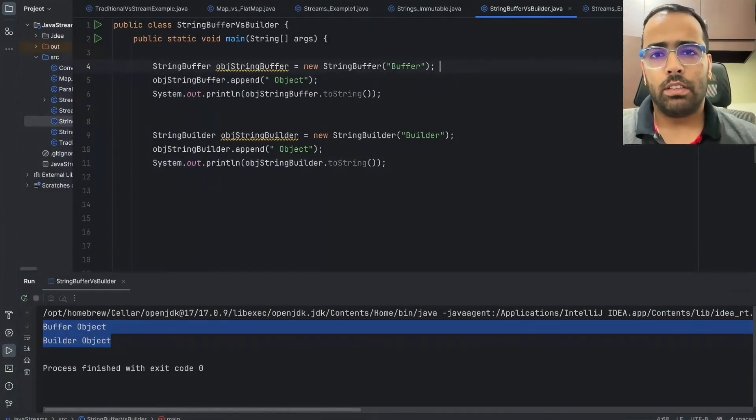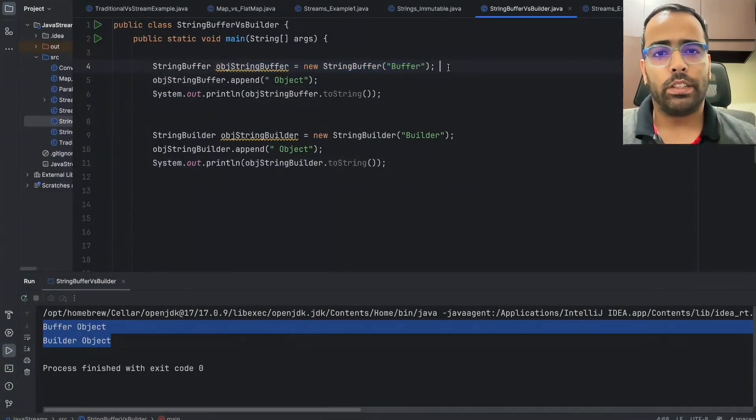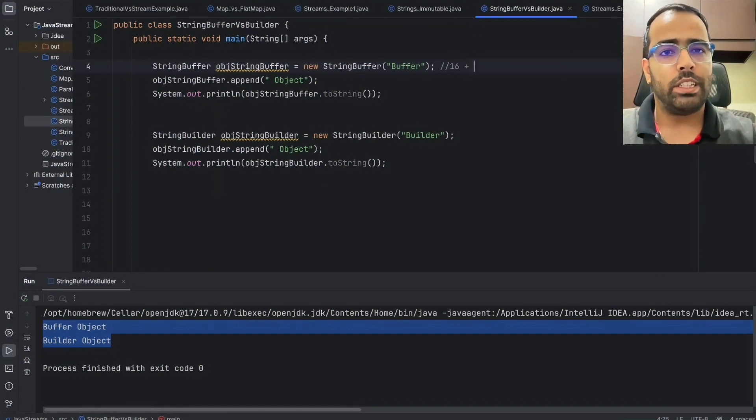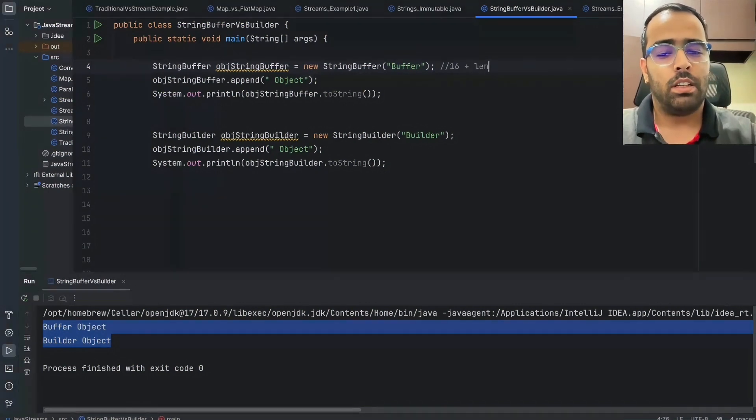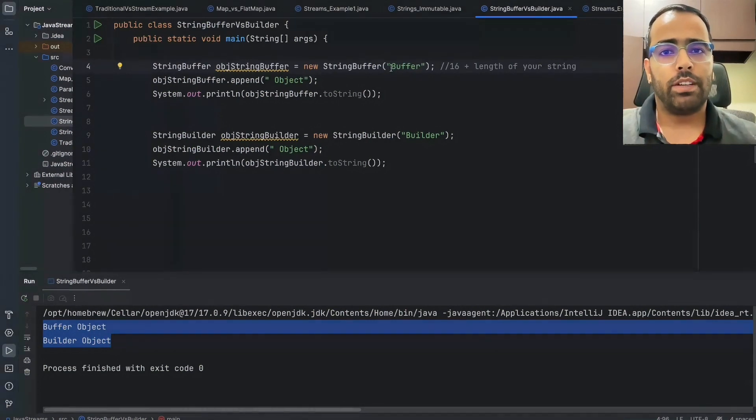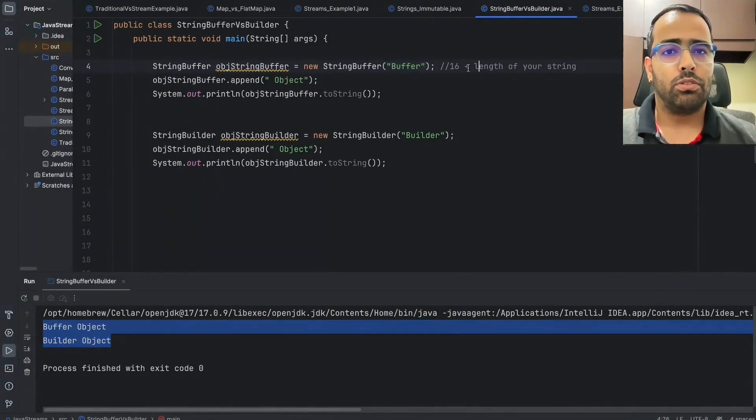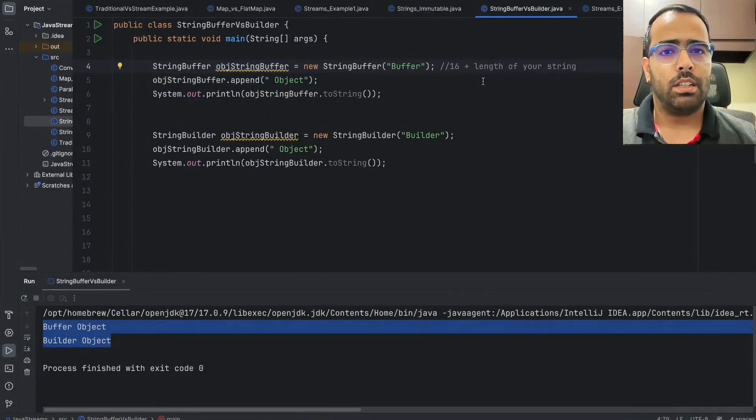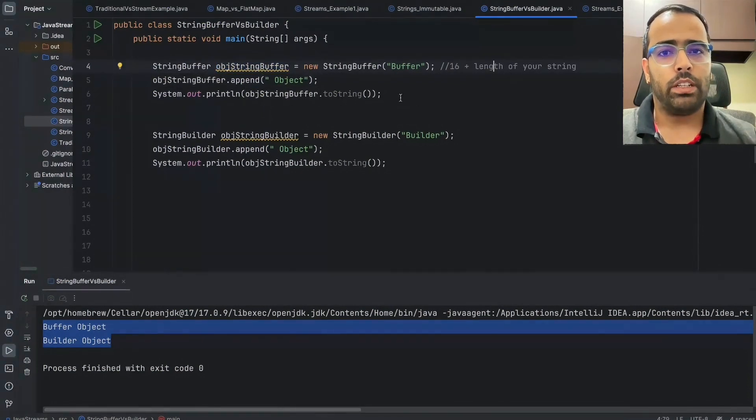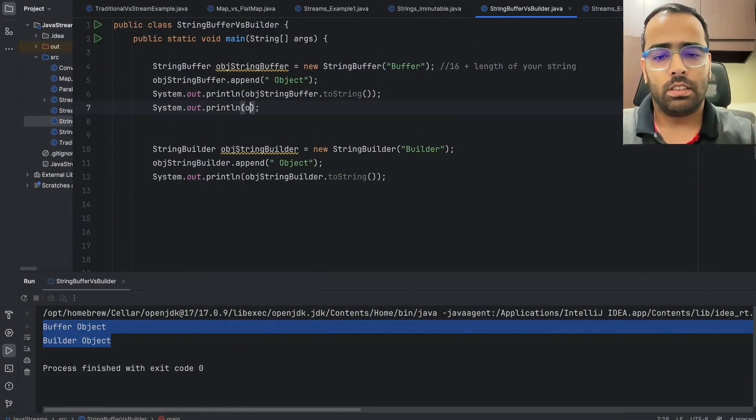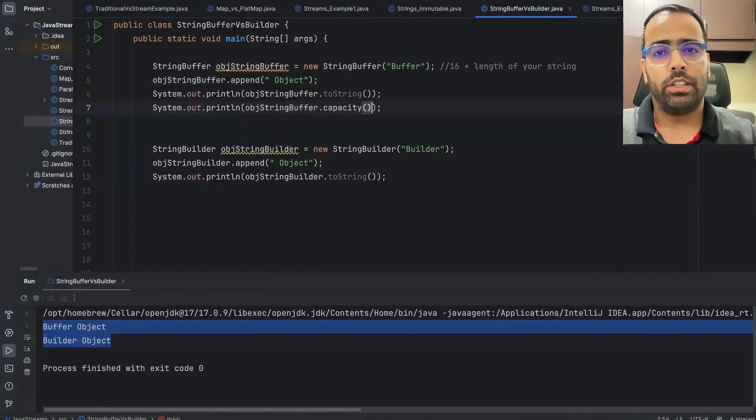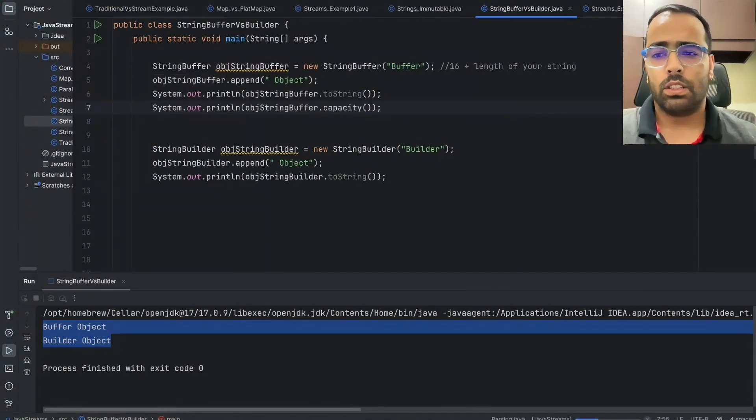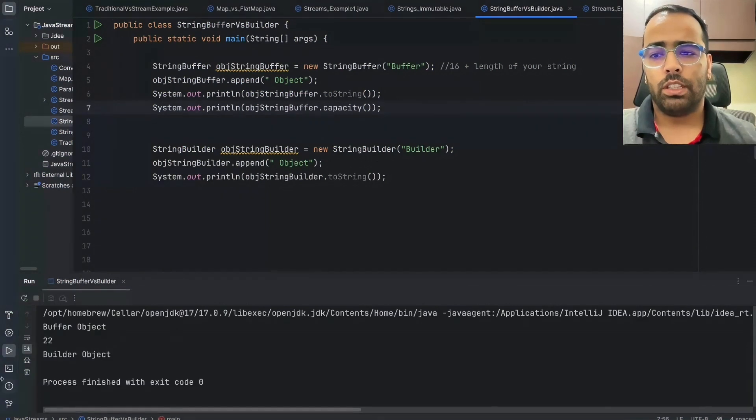You have to remember one thing: whenever you initialize the object, the length of this object will be 16 plus length of your string in the constructor. In this case our length is 6, so the total length of this object will be 16 plus 6, so it will be 22. We can use the capacity method here to actually check the length. If I do it here and I will run this one, if you see here the capacity of our object is 22.